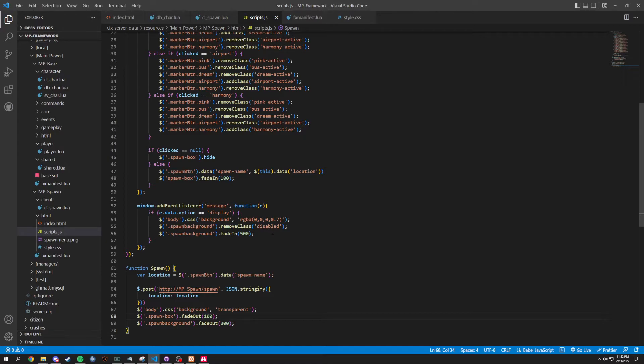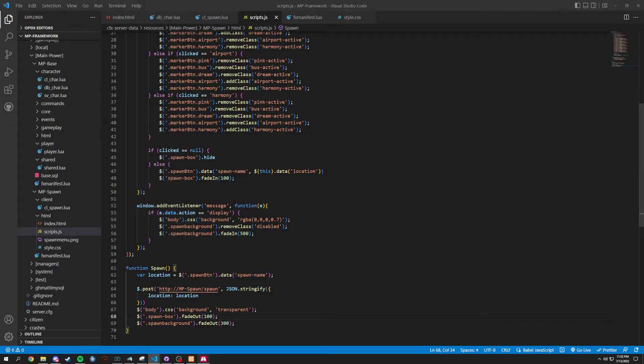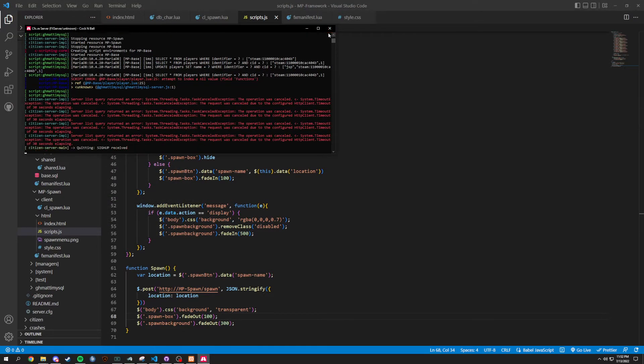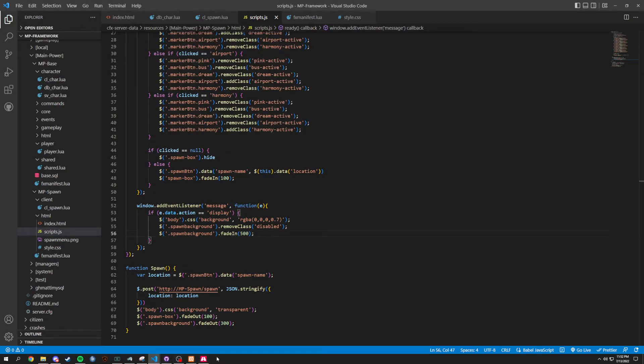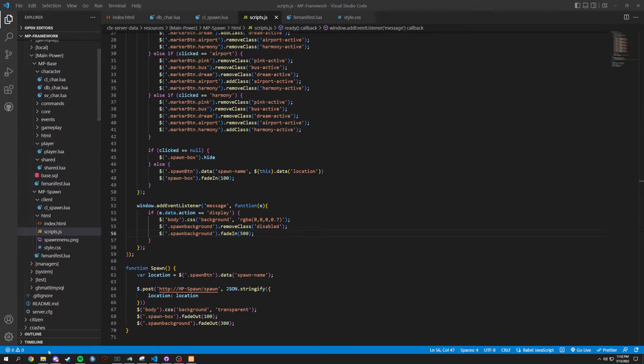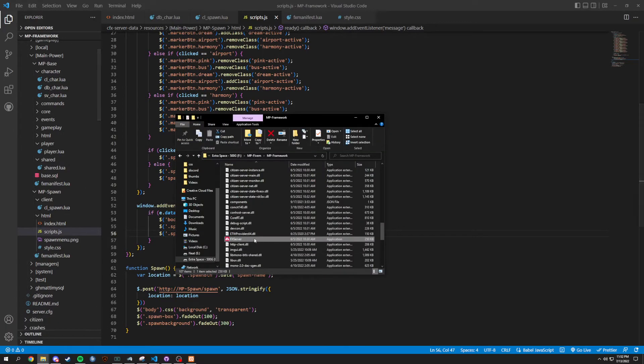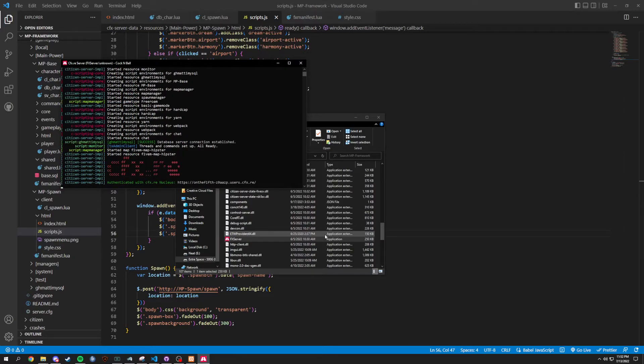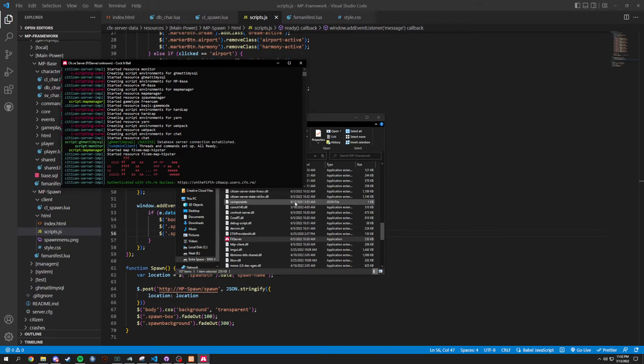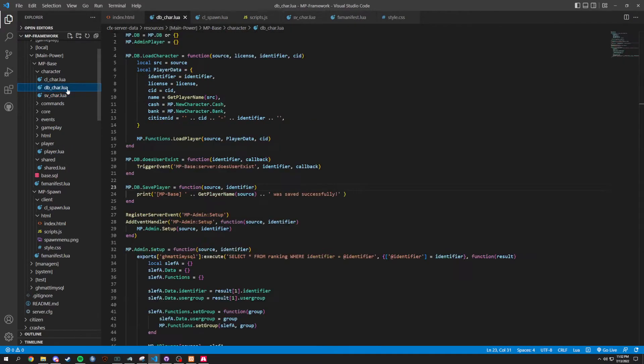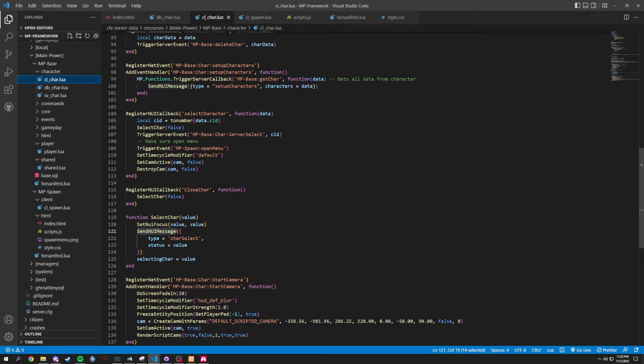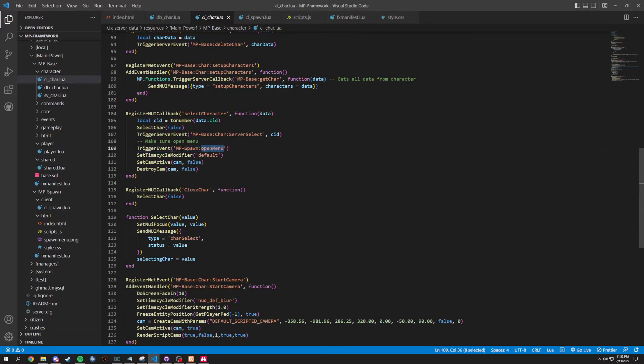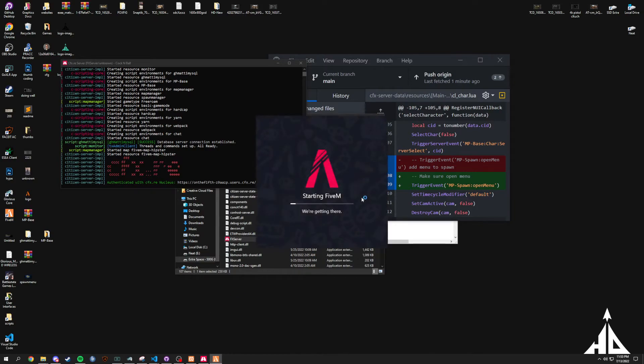But, we need to test it. We already opened up our XAMP. We have it going. And, let's get the server up and going as well. MP Framework. Start the server up. And, I forgot to add it in. One thing you are going to have to do is add it into select character. You're going to have to open the menu in your CL care right here. It's just a trigger event. And then, it's going to be that spawn open menu. Once I load in, let me load in real quick. Let me open up 5M.